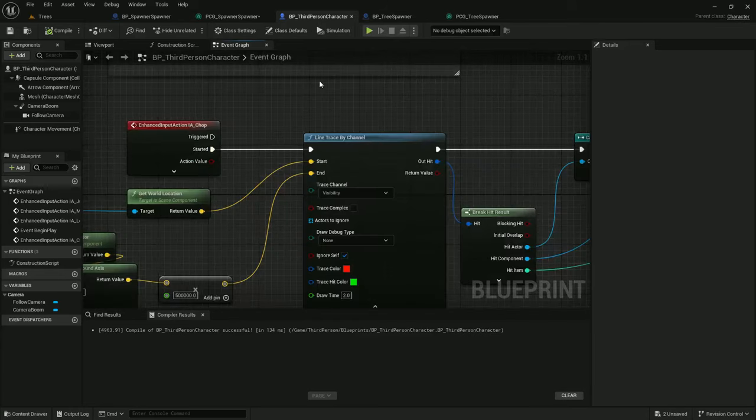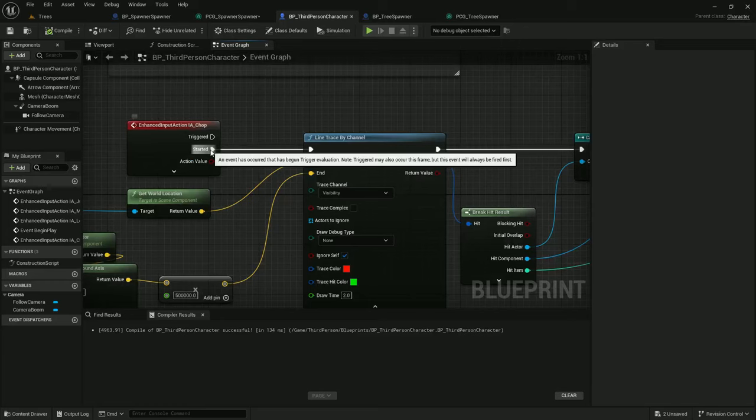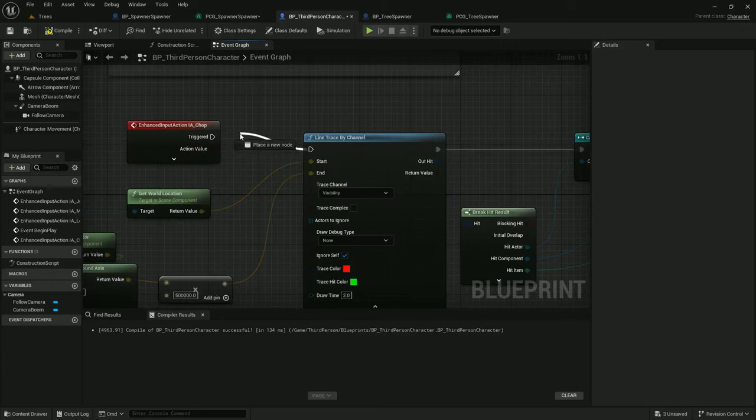Now, since we have a lot more points, I'm going to modify third-person character and change this chop action.